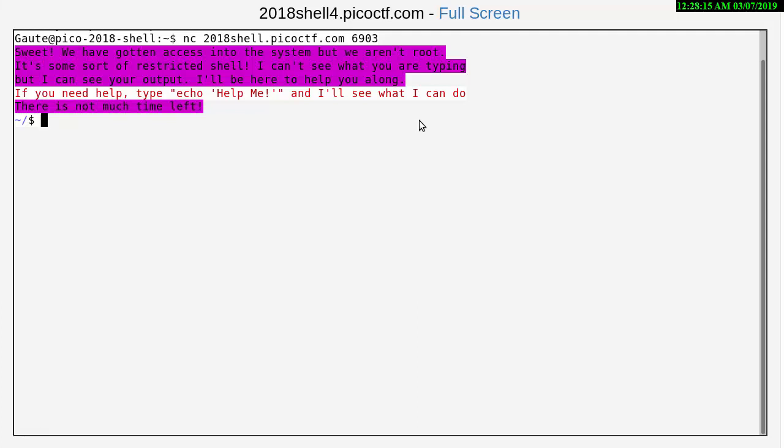If you need help type echo help me and I'll see what I can do. There's not much time left. So the first thing we need to do here is do an ls to find out what we have.